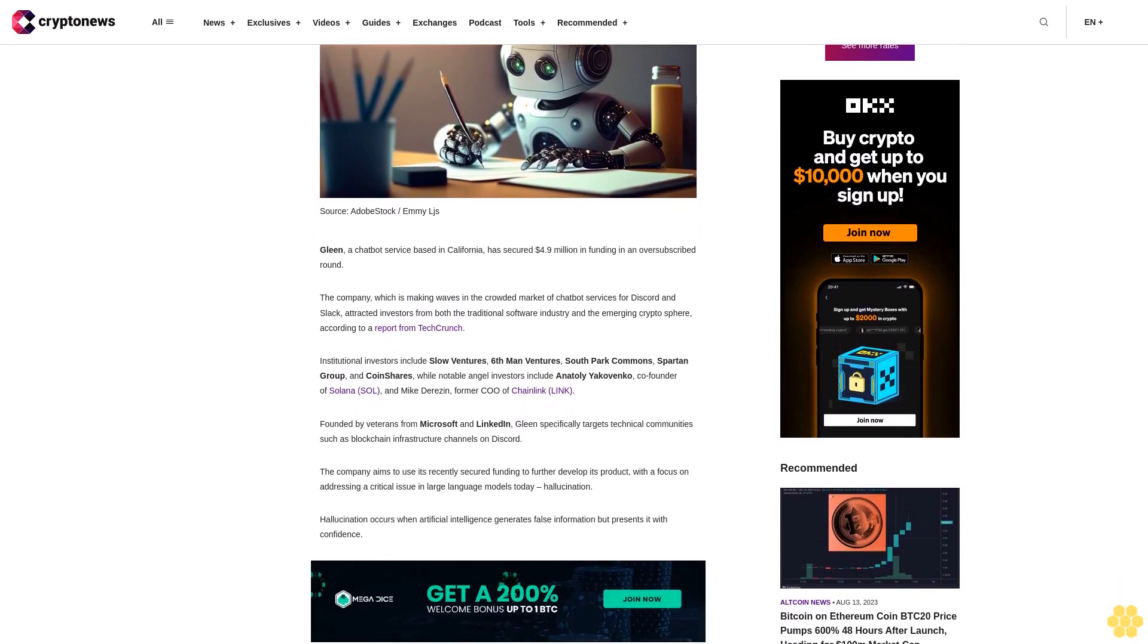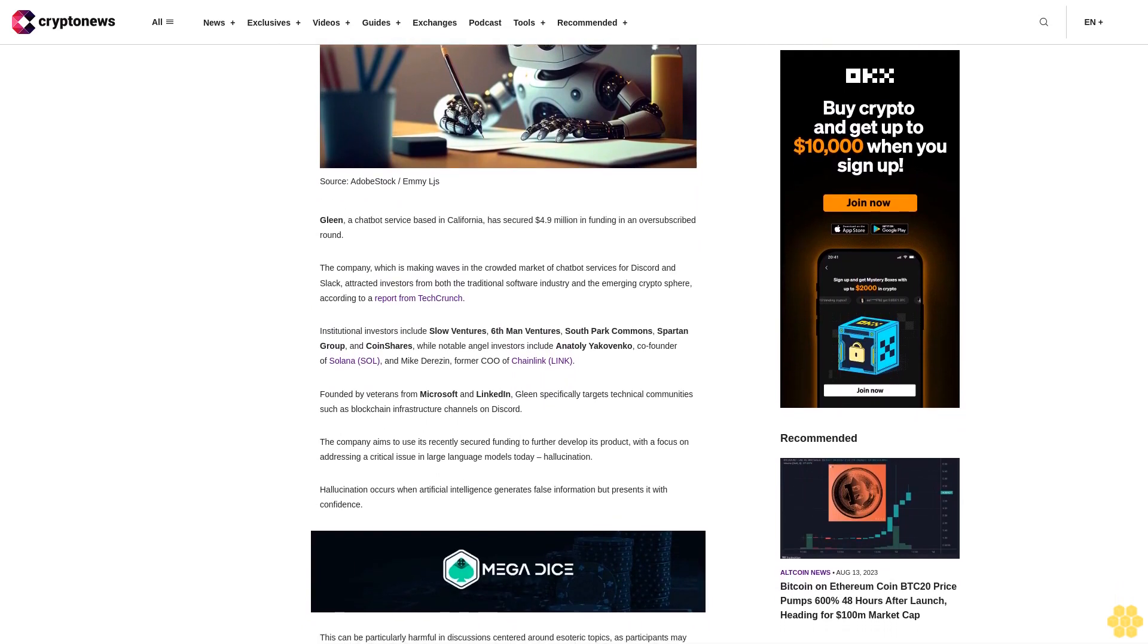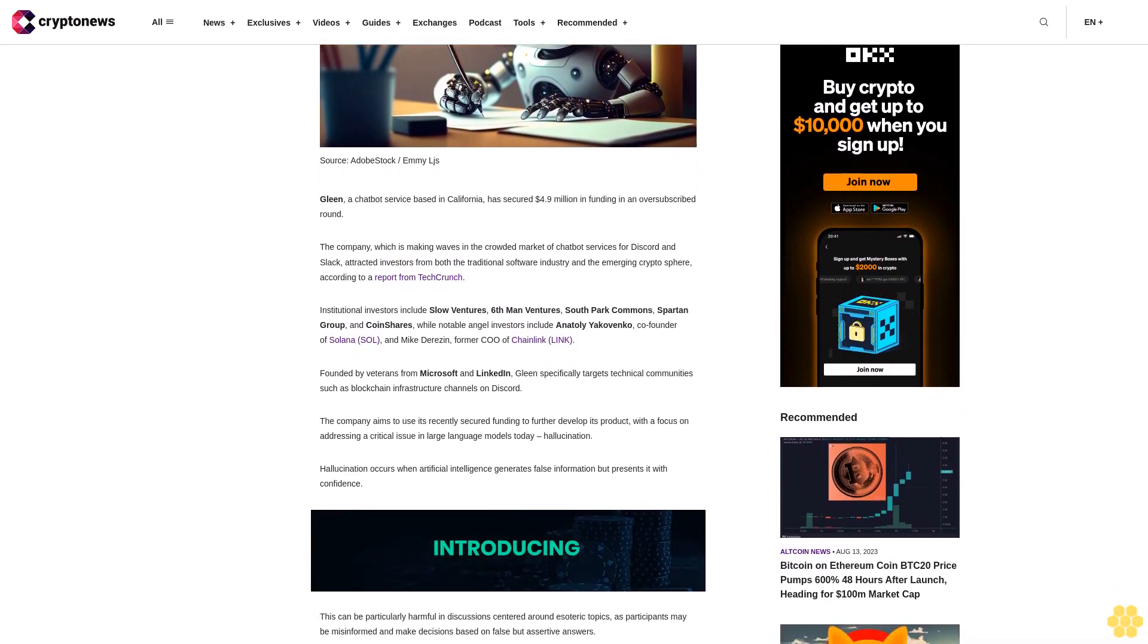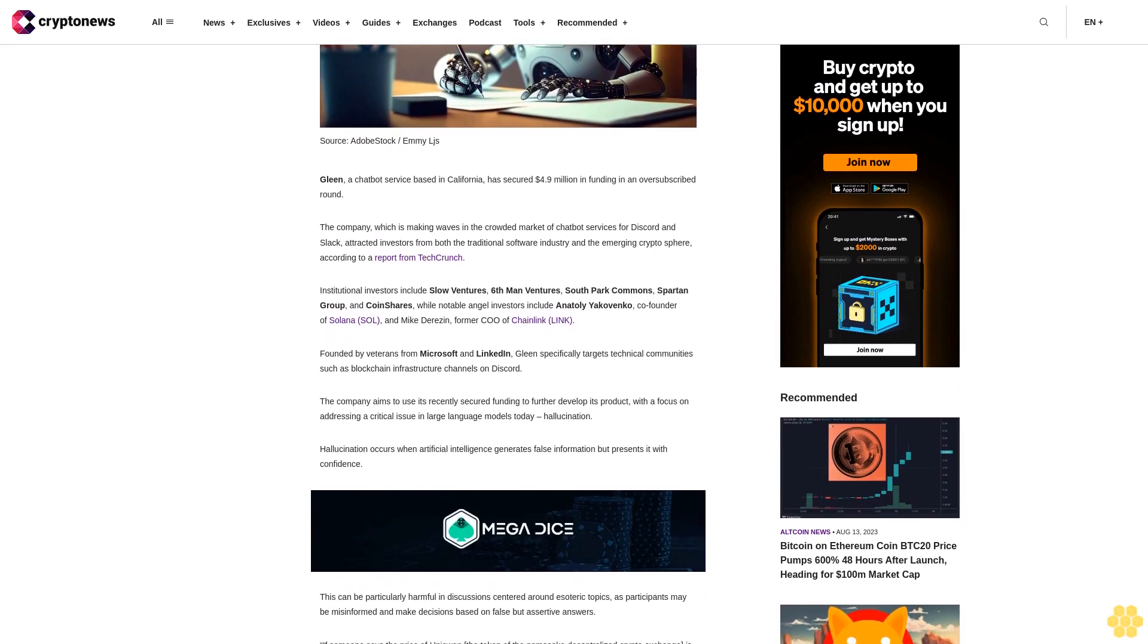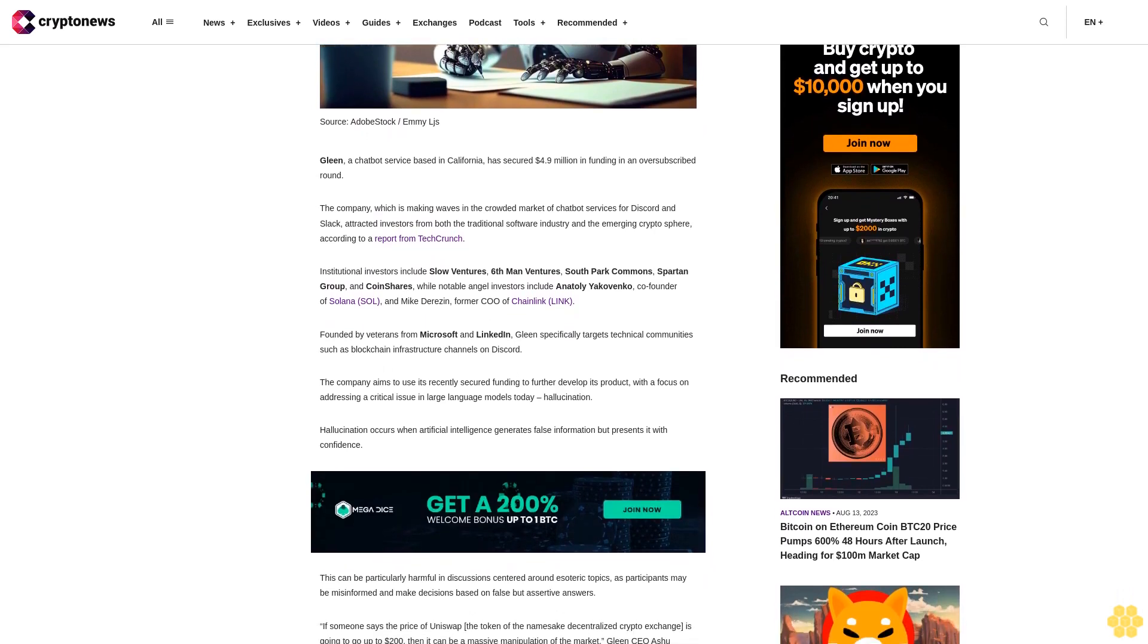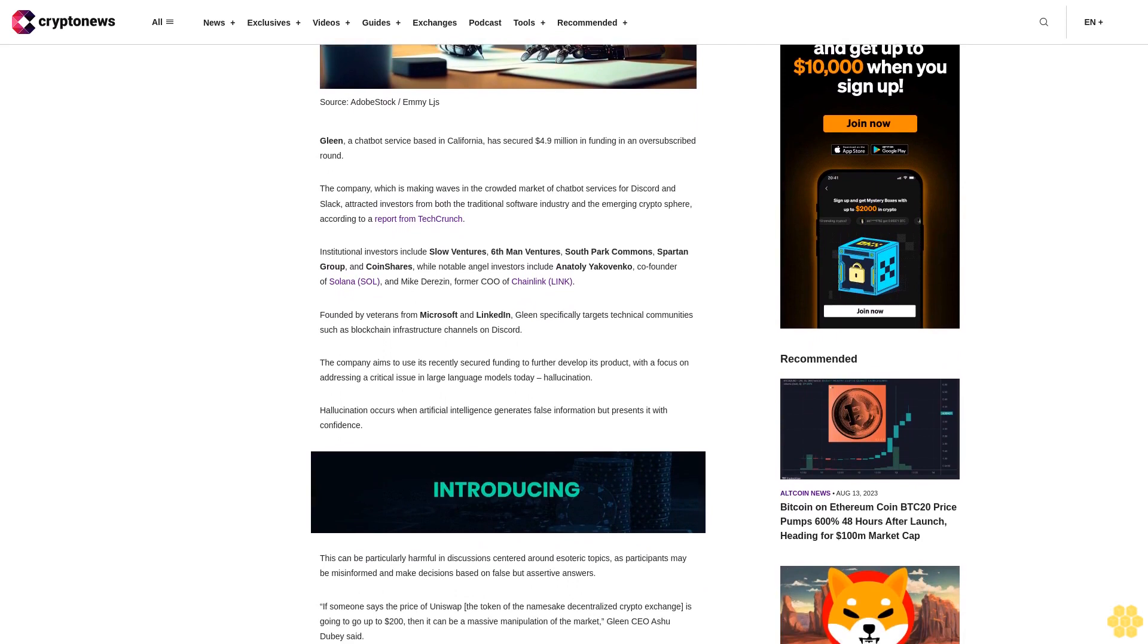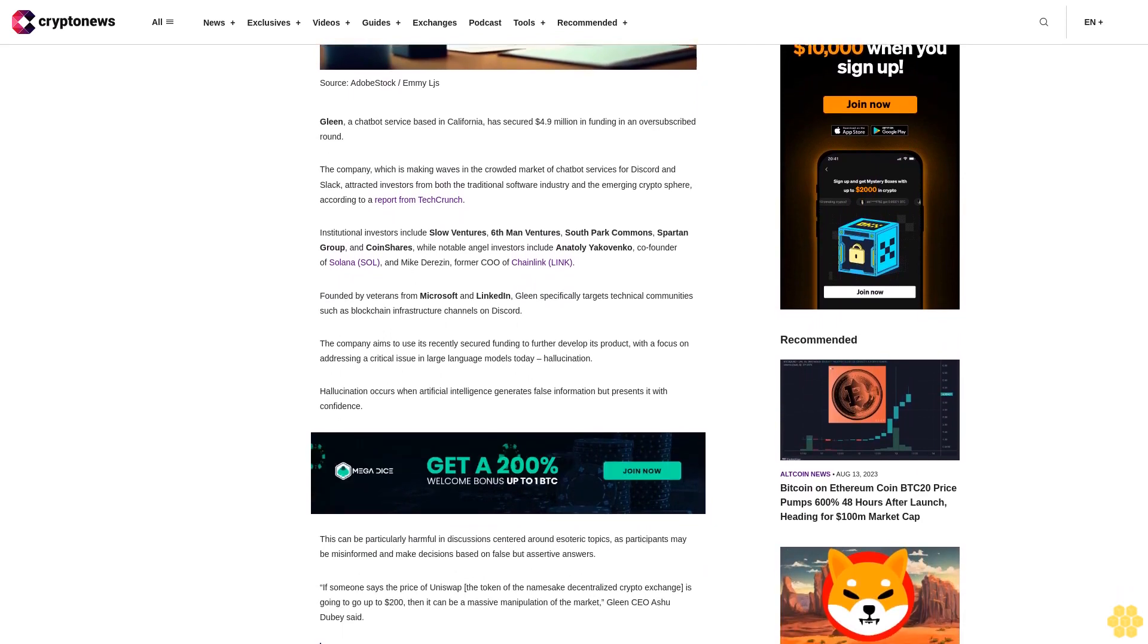Institutional investors include Slow Ventures, Sixth Man Ventures, South Park Commons, Spartan Group, and CoinShares, while notable angel investors include Anatoly Yakovenko, co-founder of Solana SOL, and Mike Derezin, former COO of Chainlink Link.